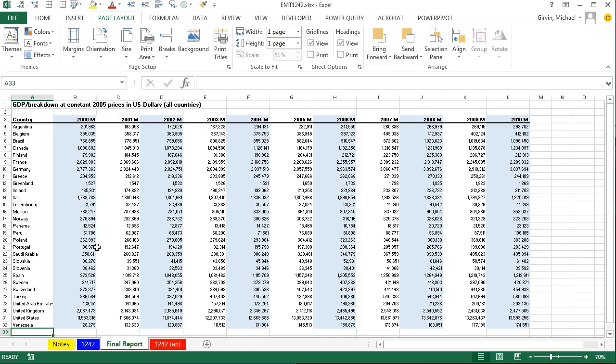Wow, that was amazing. We went from a huge data set on the sheet 1242. Did text to columns, TRIM, MATCH, and some filtering. Dumped it here, and then did some formatting. All right, we'll see you next trip.